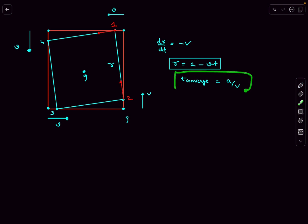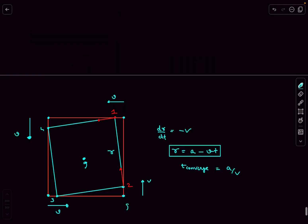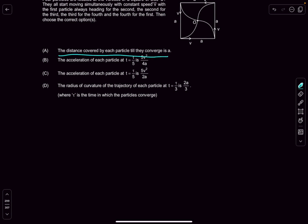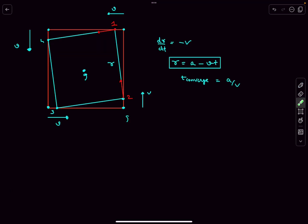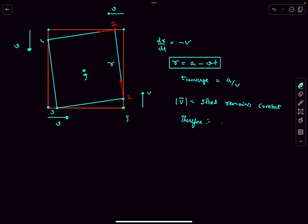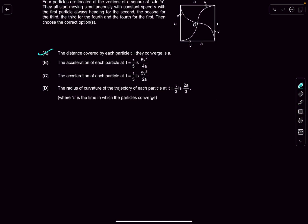The first part asks for the distance covered by each particle. The interesting thing about their velocity vectors is that the direction changes over time, but the magnitude (speed) remains constant. Therefore the distance covered by each particle is speed v multiplied by the total time, which gives v × (a/v) = a. So option A is correct.